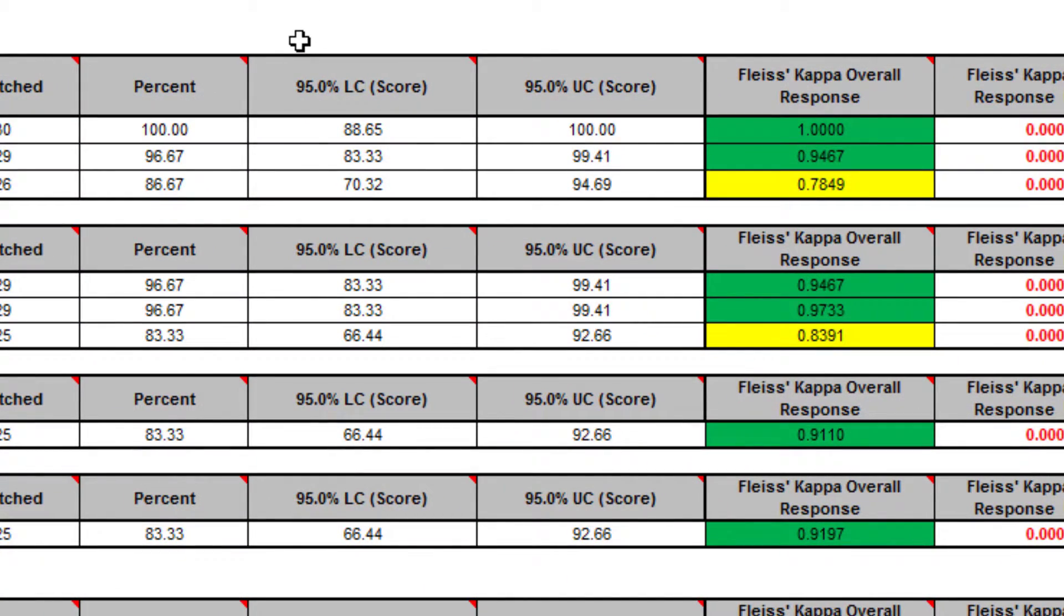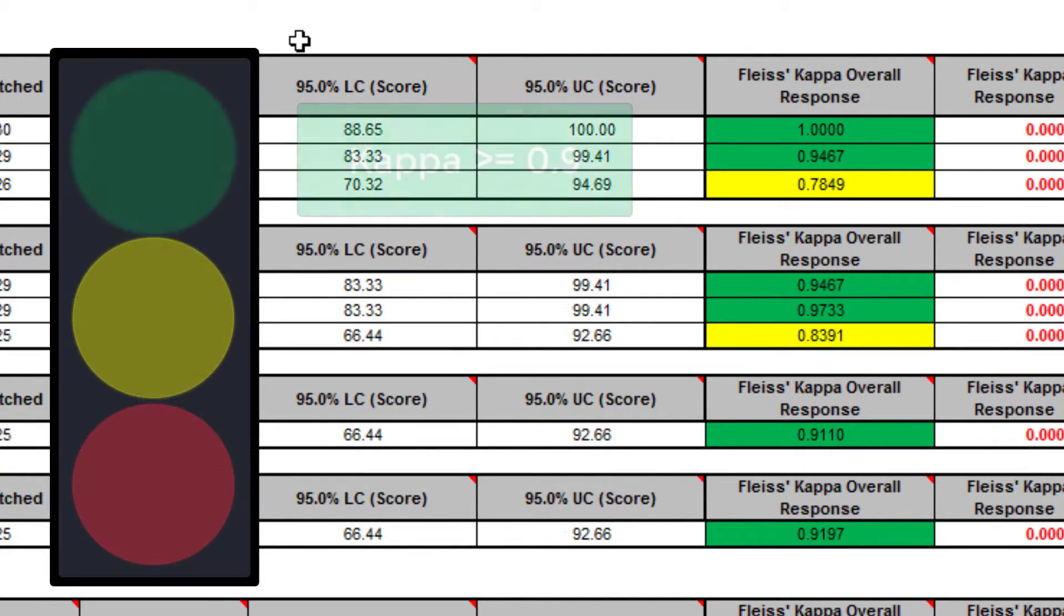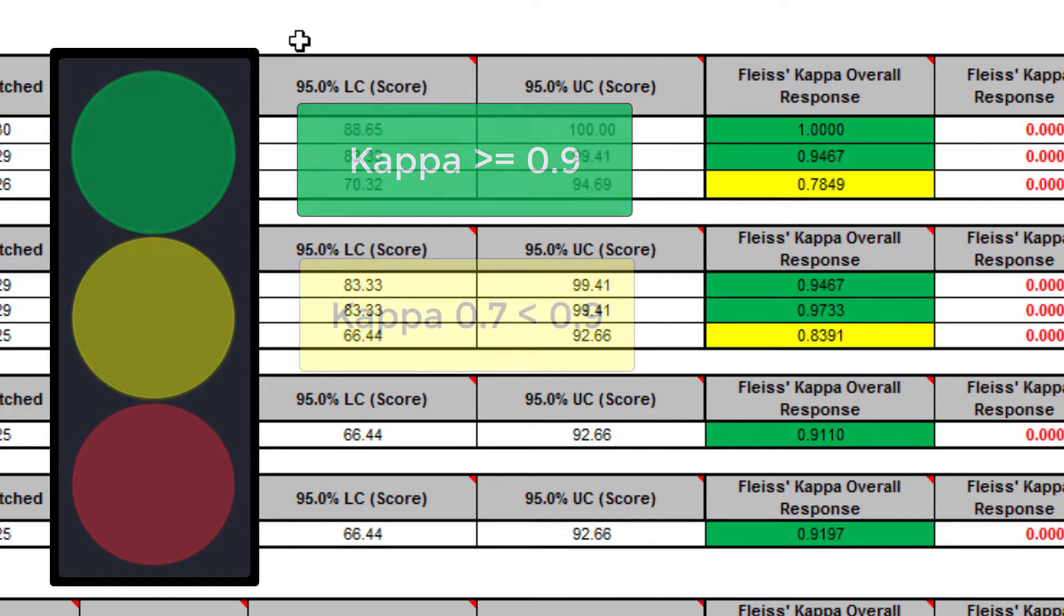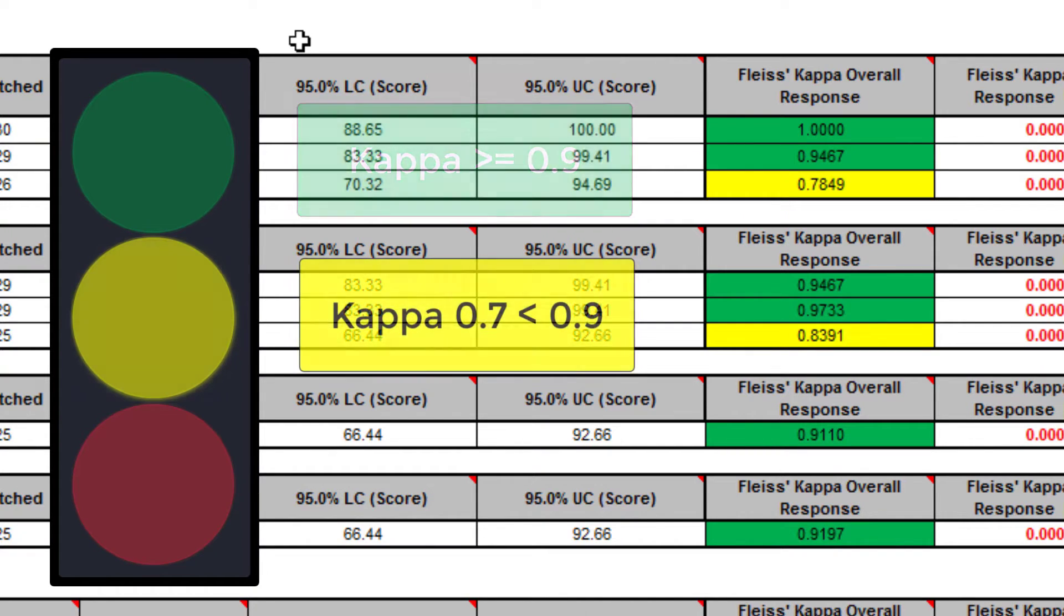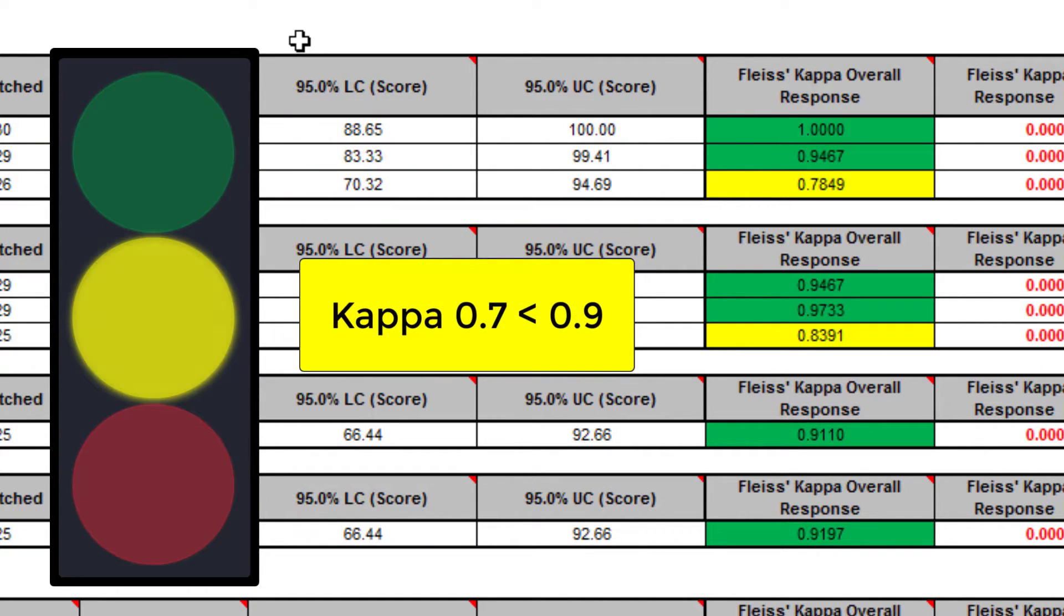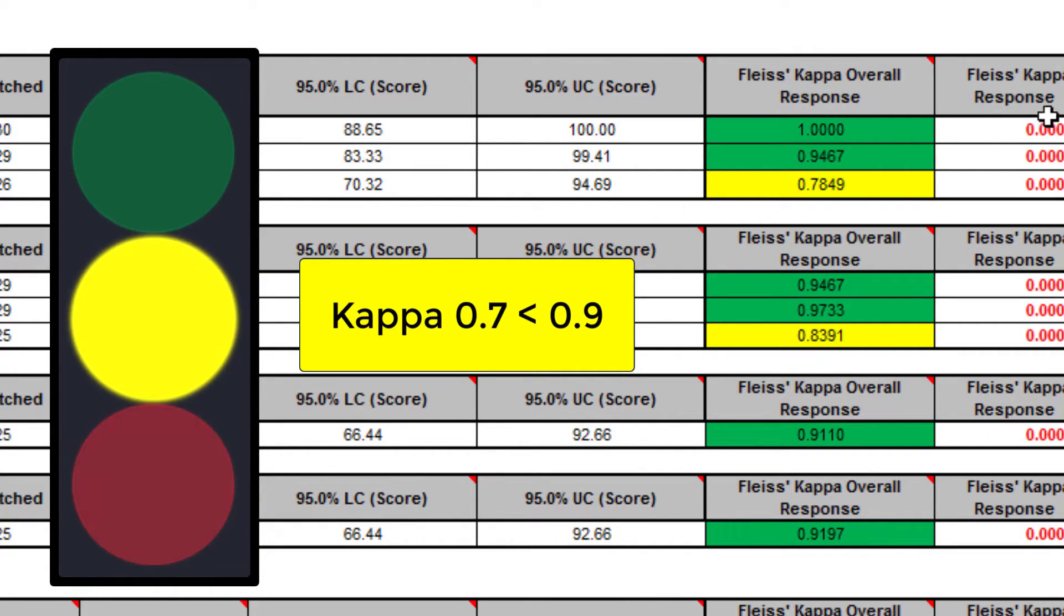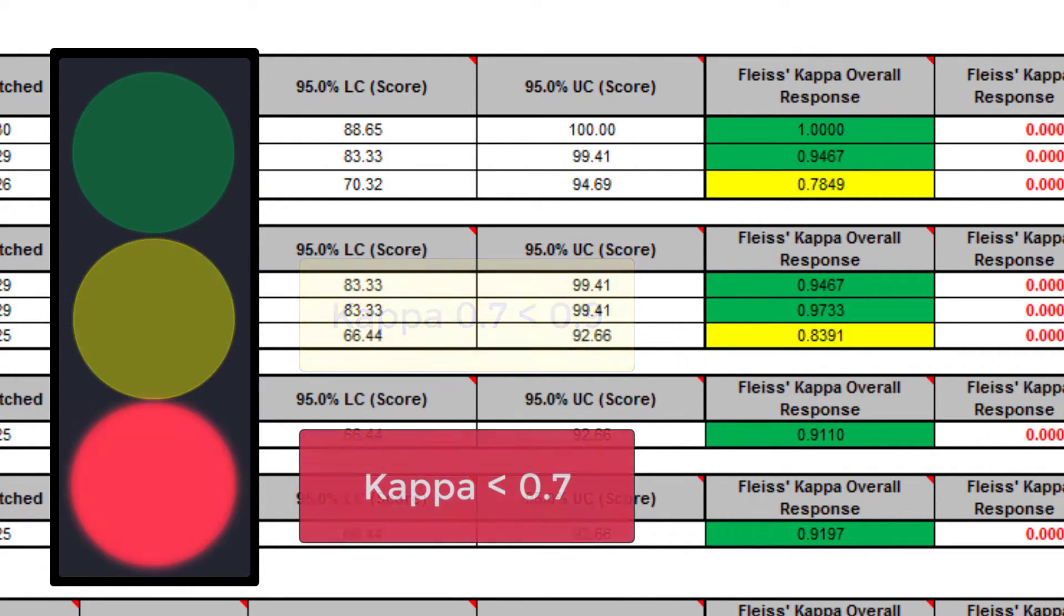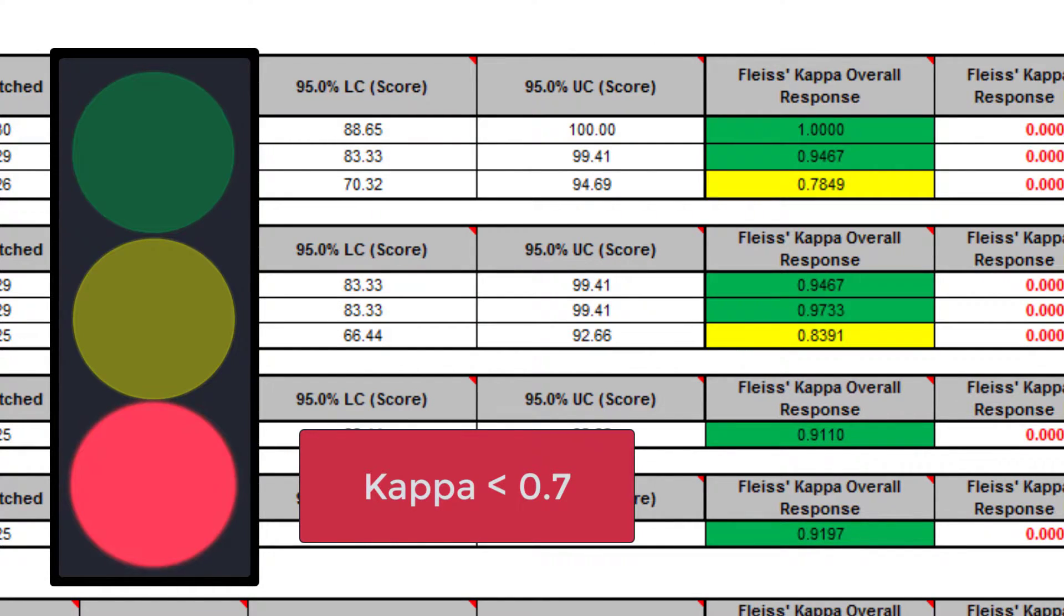For rule of thumb interpretation guidelines, greater than or equal to 0.9 is a very good agreement, which is indicated in green. 0.7 to less than 0.9 is marginally acceptable. Improvement should be considered, indicated in yellow. And less than 0.7 is unacceptable, indicated in red.